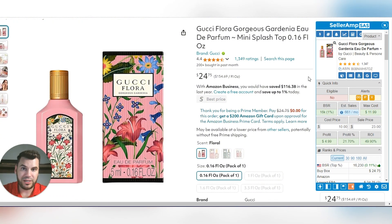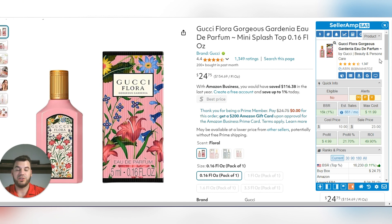SellerAmp will also tell you if you're eligible to sell a brand. If it doesn't show yes or no, it's because you haven't integrated SellerAmp with your Seller Central dashboard. That's super easy to do — just follow the steps on their main website.